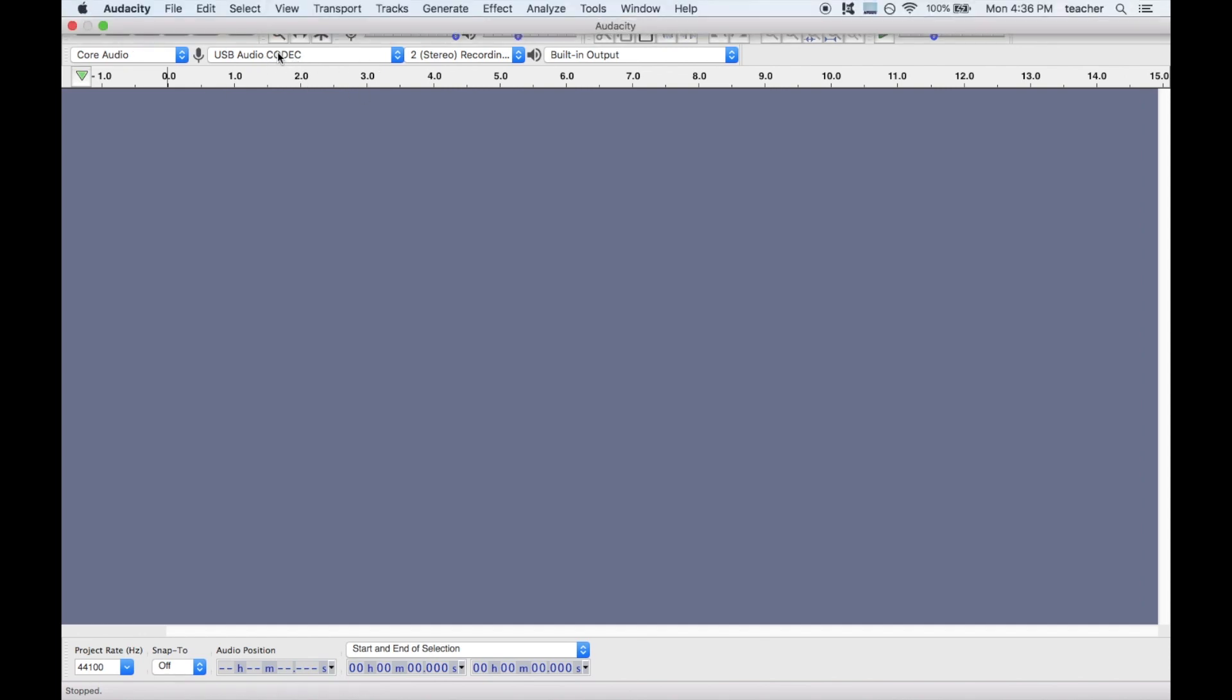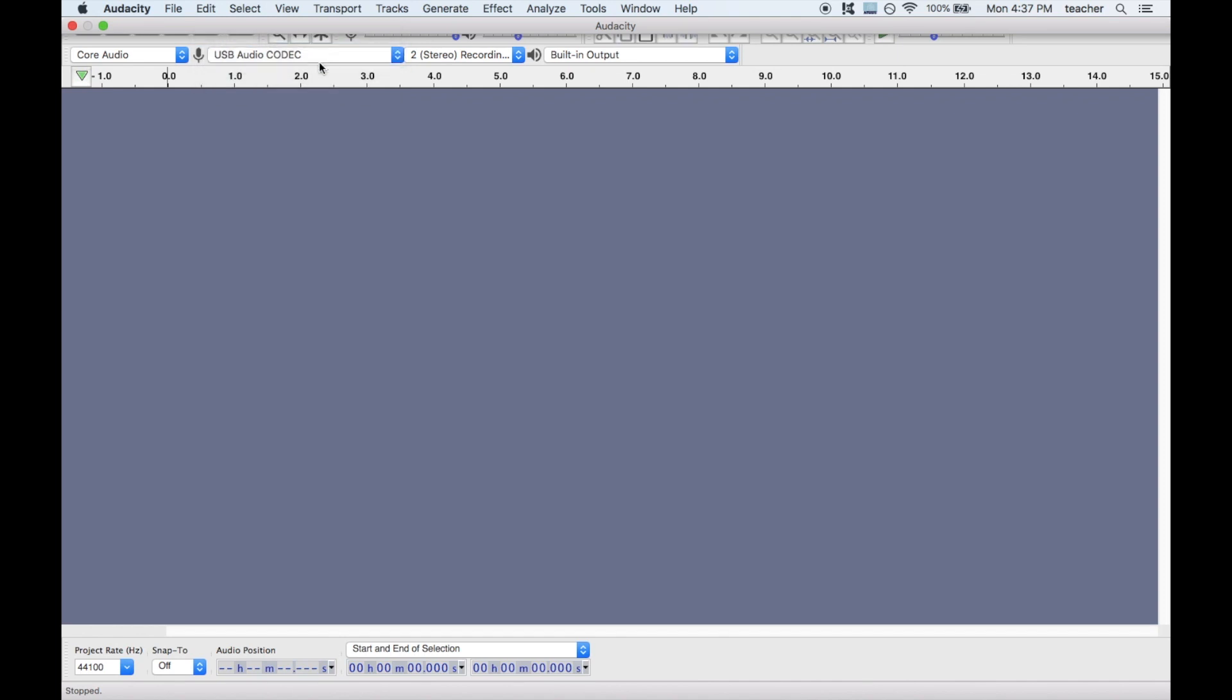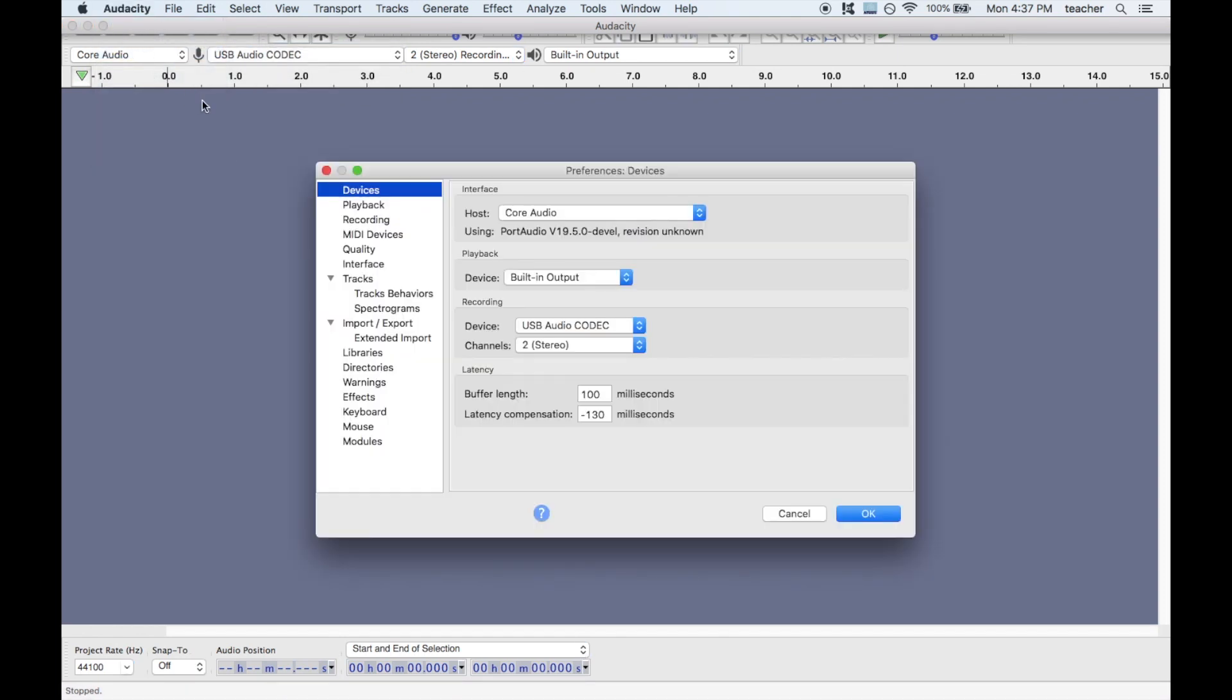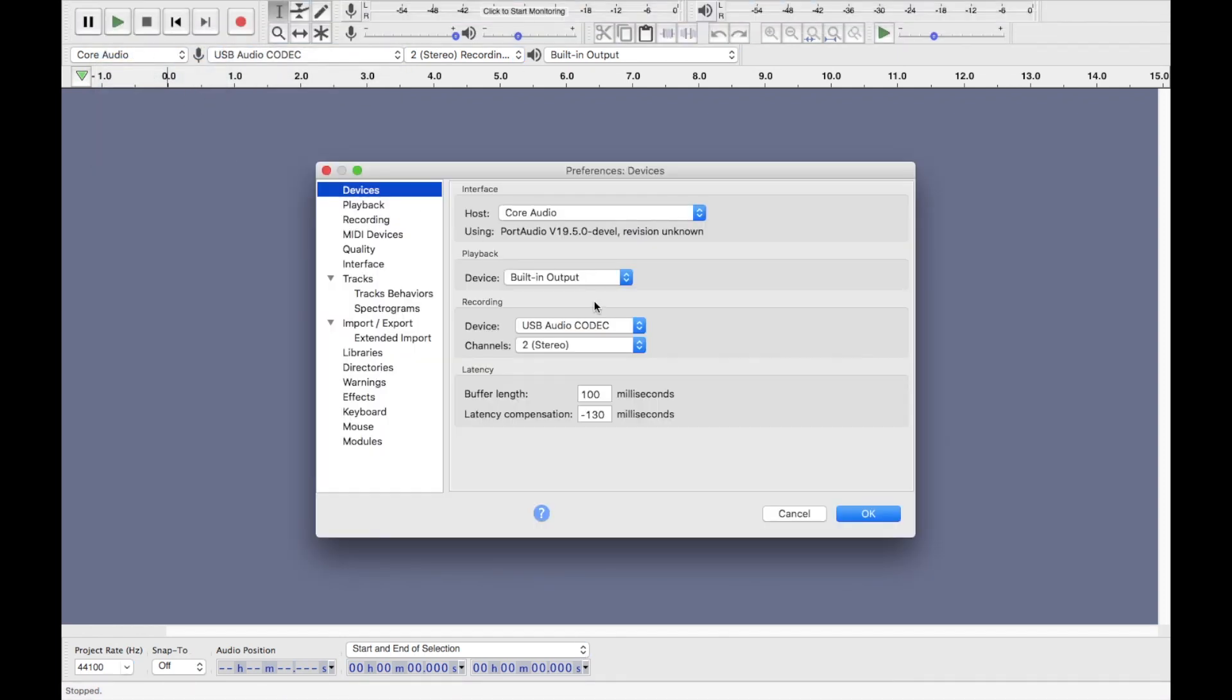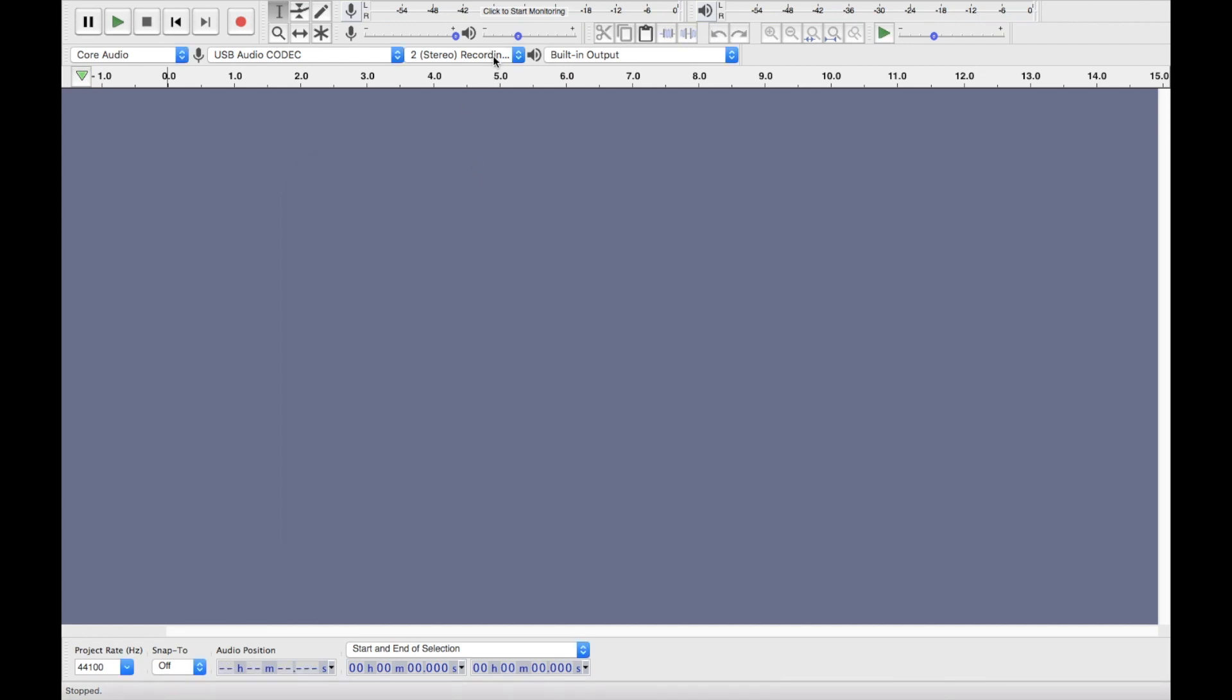I believe right here is where you pick your input. This thing is according to the computer called the USB audio CODEC codec. So that's our choice. I think you can also go to preferences and then go to device for recording and these are all the options that you have for recording. But the important part is we want stereo right here. We want two channels and that option is given here.